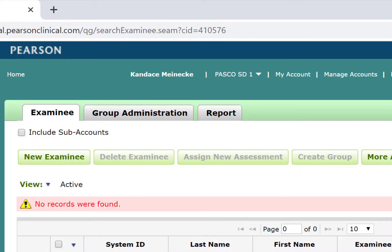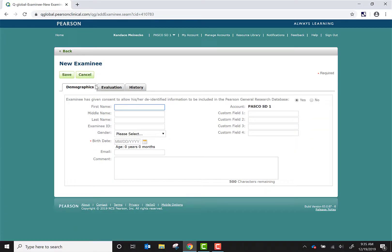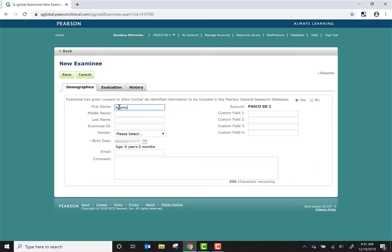Currently there are no records found, so I can go ahead and click on new examinee and add the required information. I will add his first and last name.